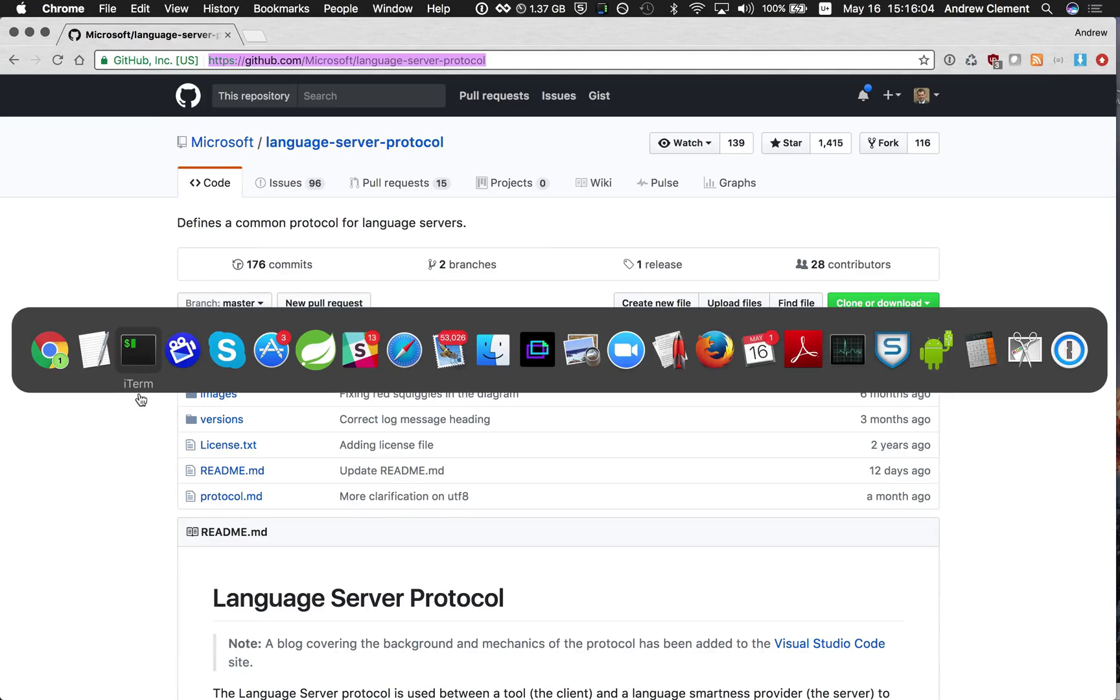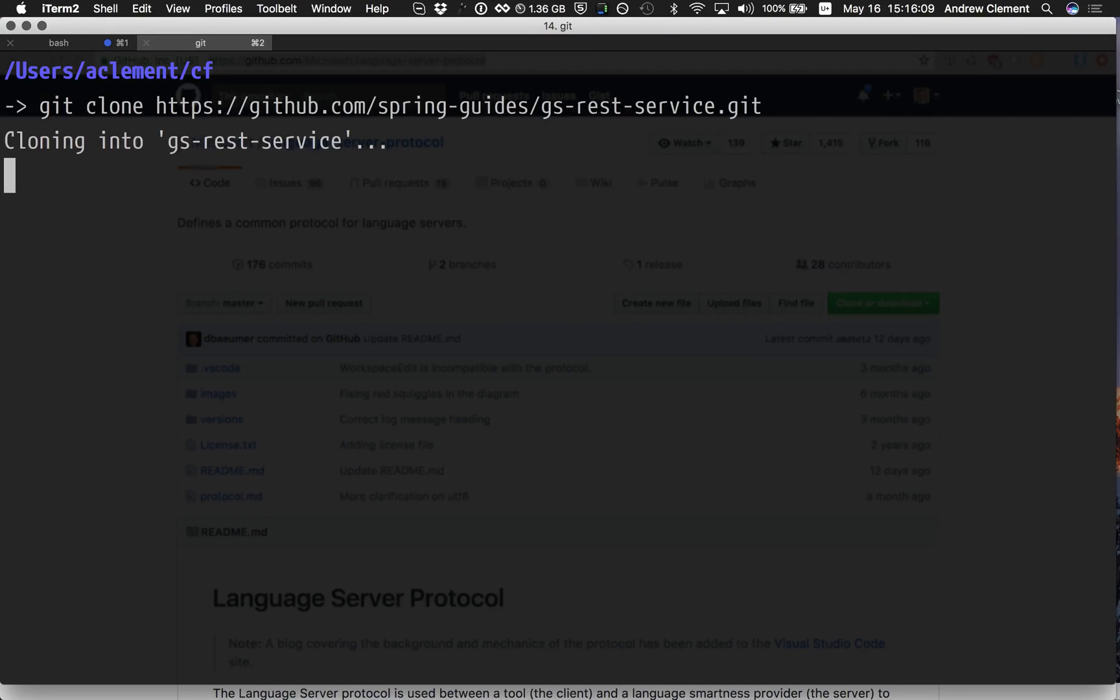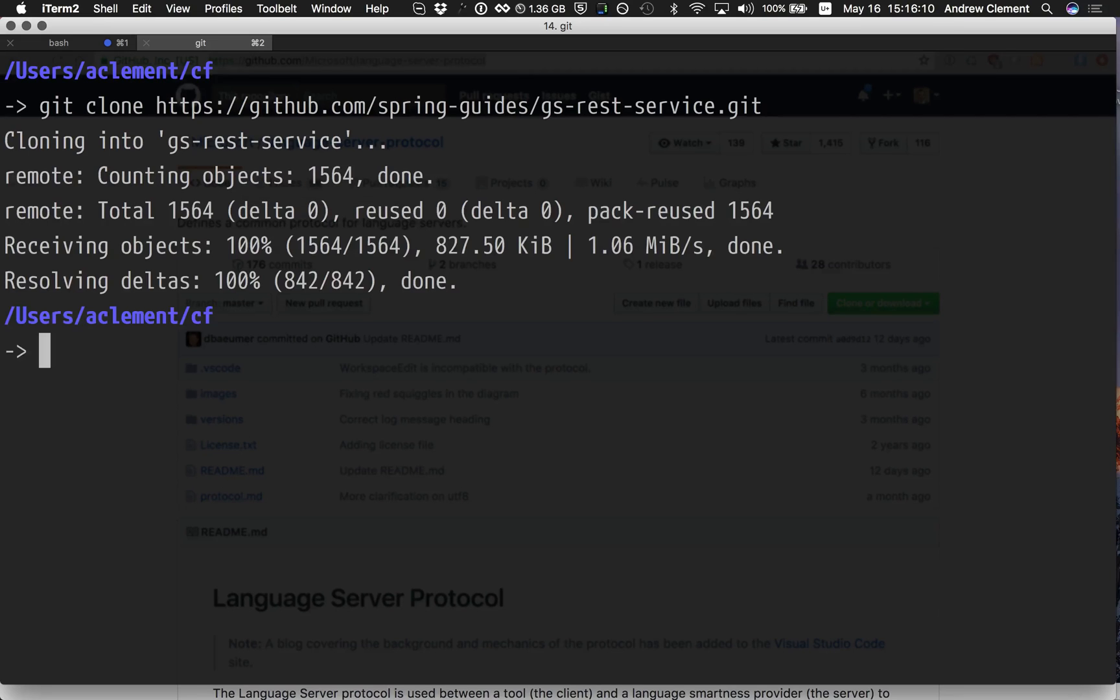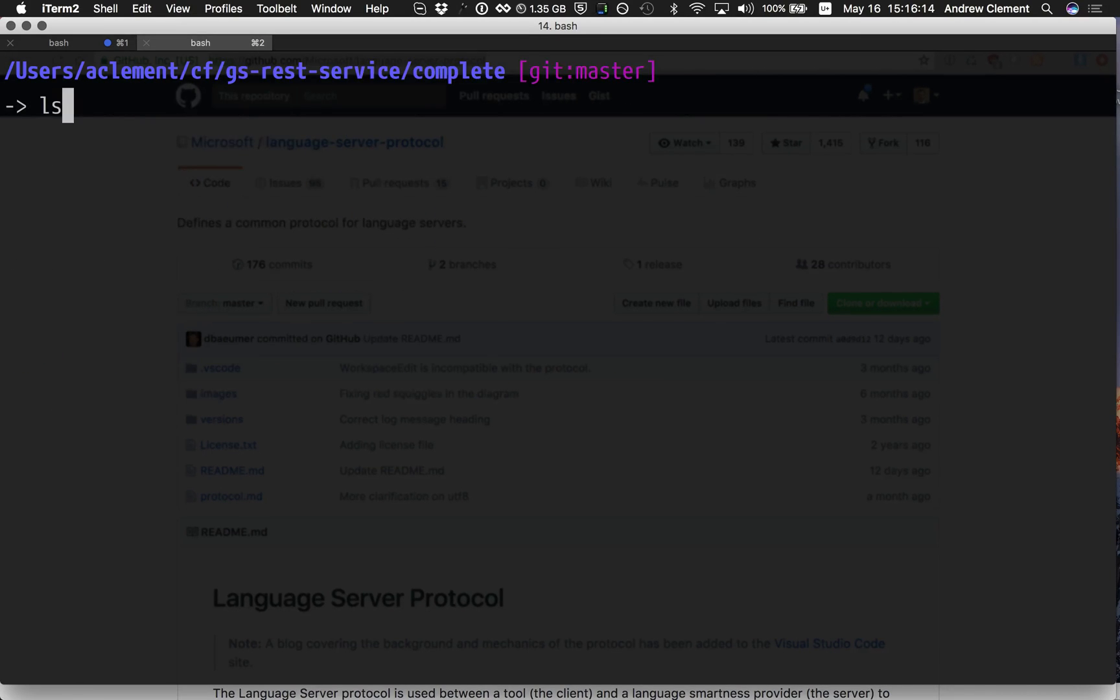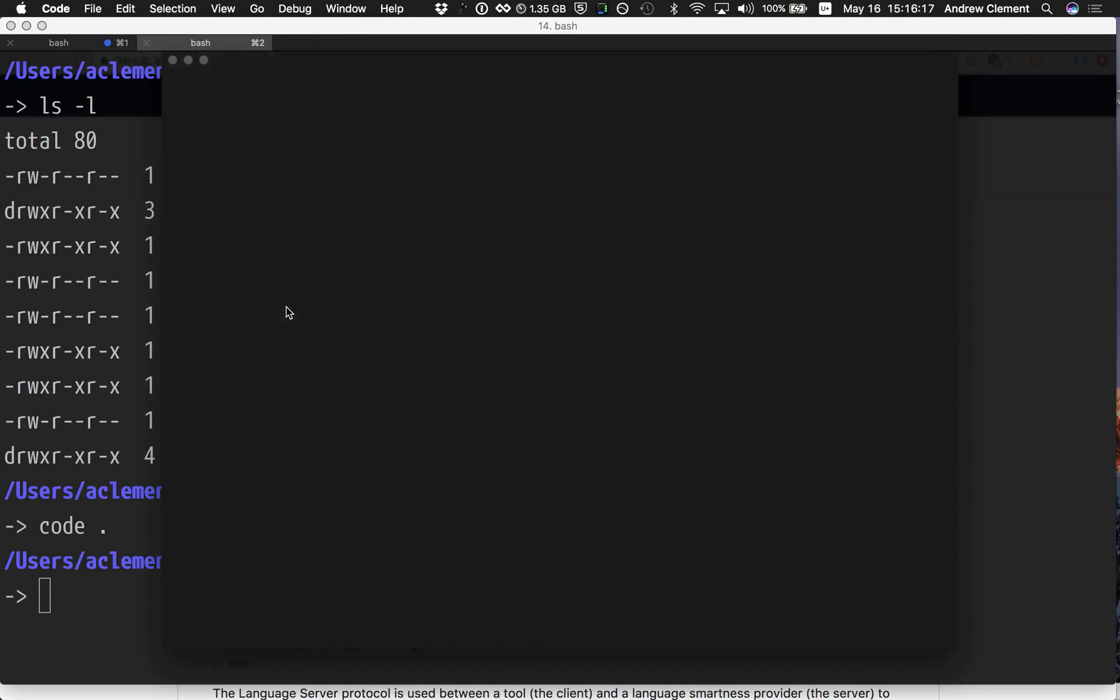So what does that look like in practice? Let's clone a Getting Started Guide from Spring and then let's look at opening an editor on that.